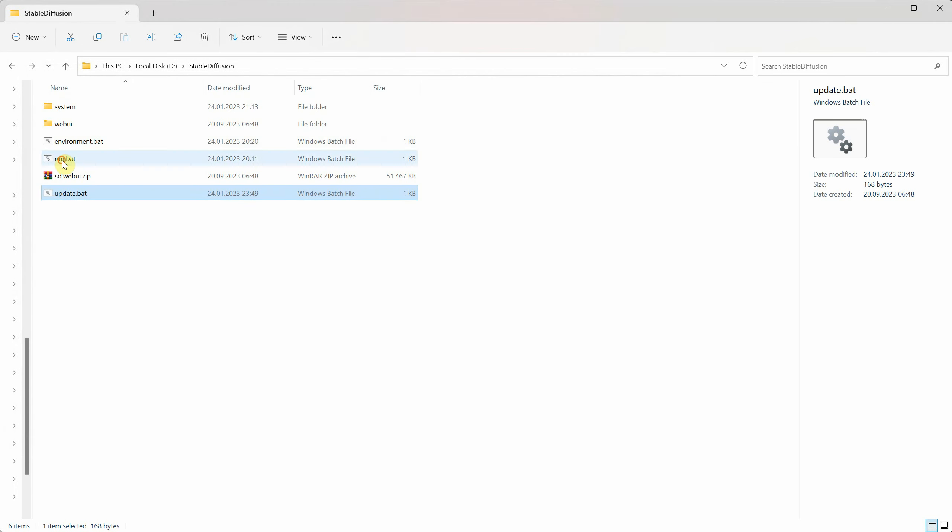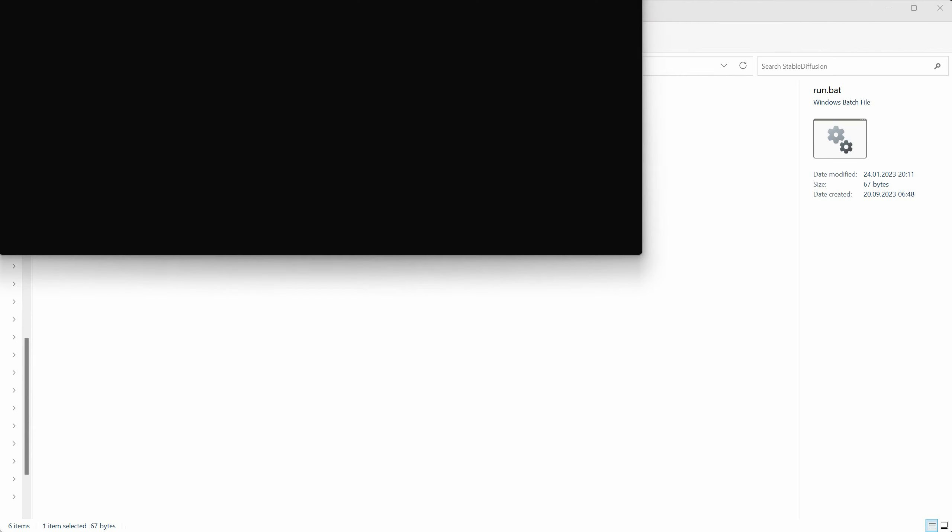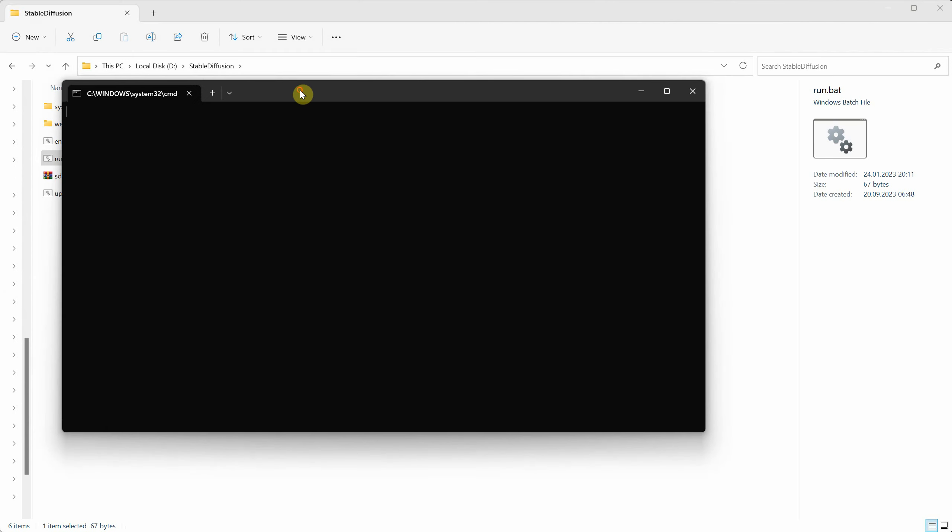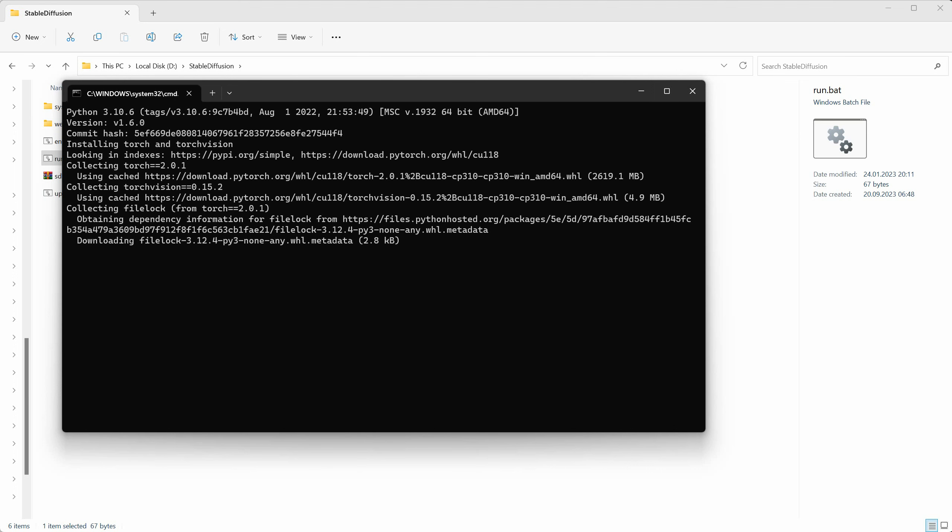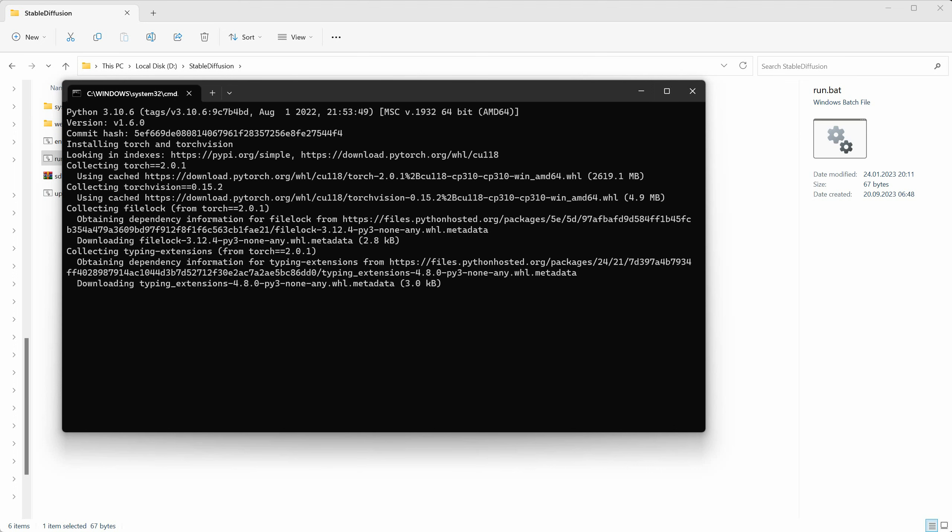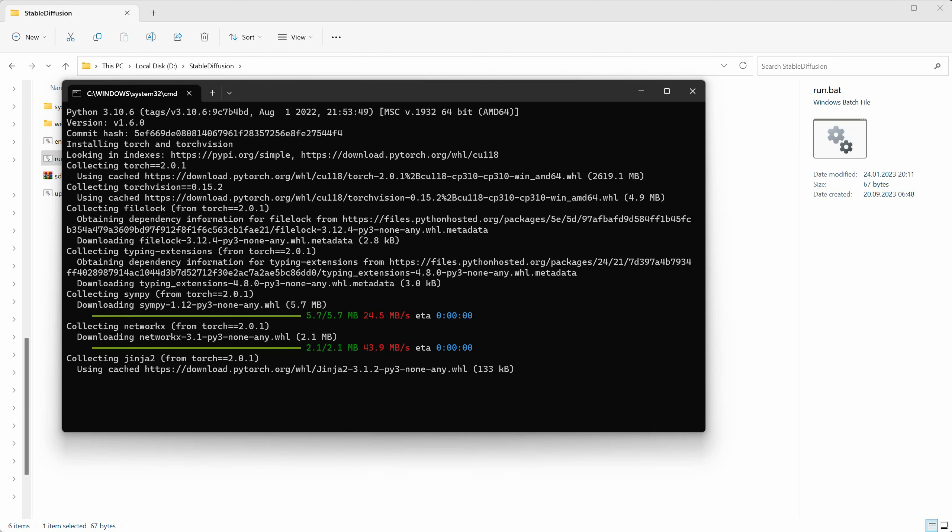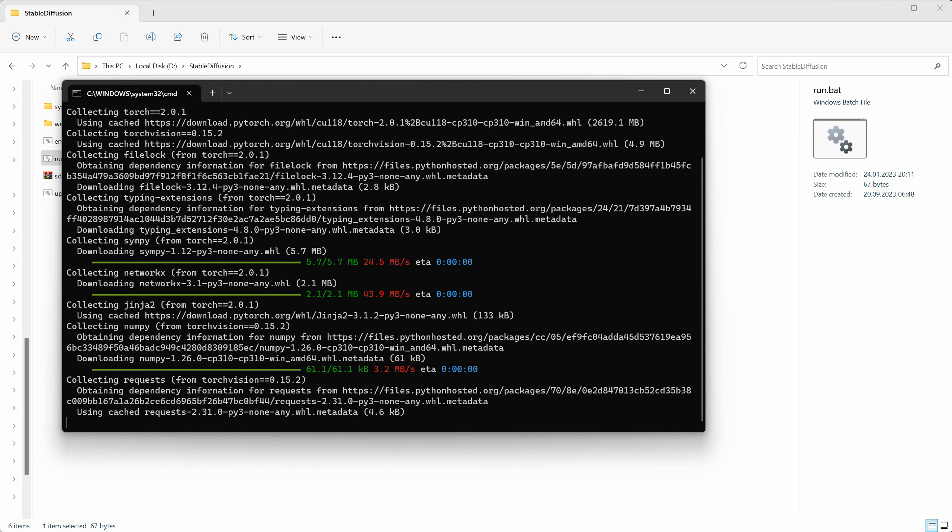Now, double click on Run.bat, and it will install everything it needs to run stable diffusion. Depending on your computer and how fast your internet is, this could take a while. So just be patient and let it finish doing its thing. On my computer, it took about 10 minutes, but on another computer with good internet but older hardware, it took around 20 to 25 minutes.